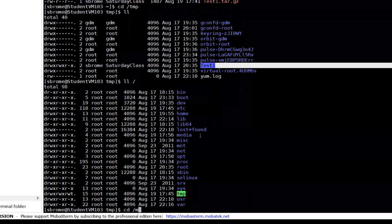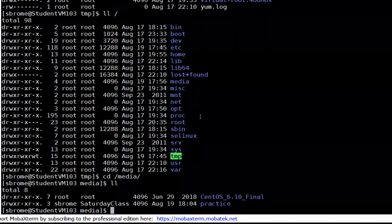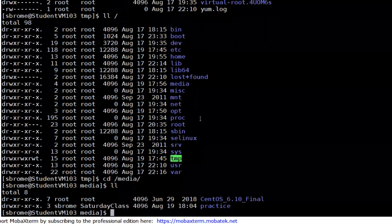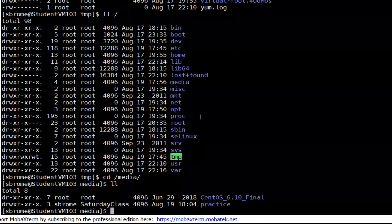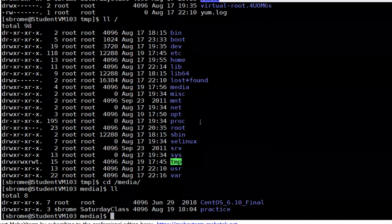Inside the media directory, you have access to the practice directory. When practicing with the tar command, you can use your home directory, the temp directory where the original test one directory resides, or the practice directory under the media directory in the root file system. Hope this helps with the tar command. If you like this method of notes, let me know and I will keep doing these videos. Thank you for watching.